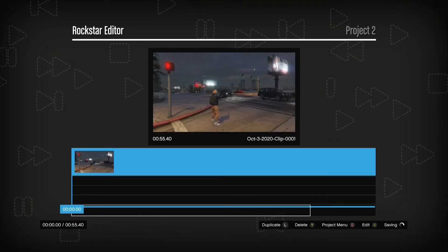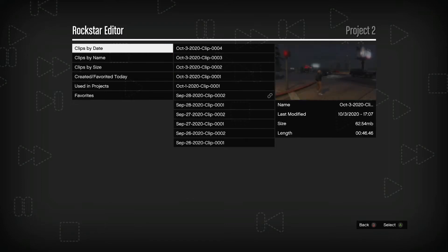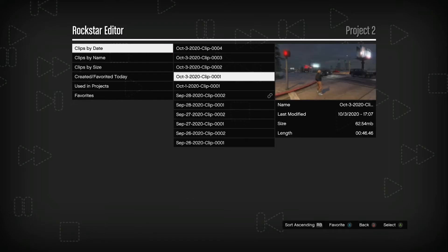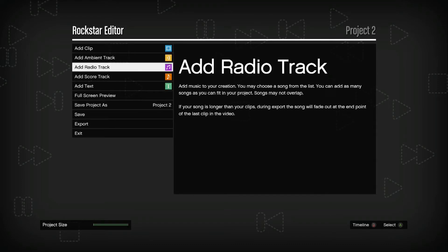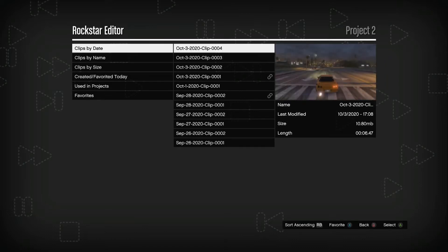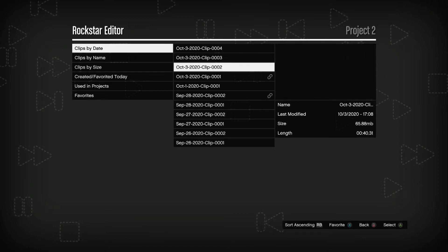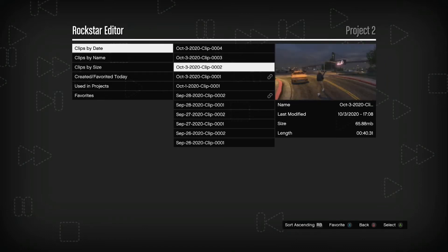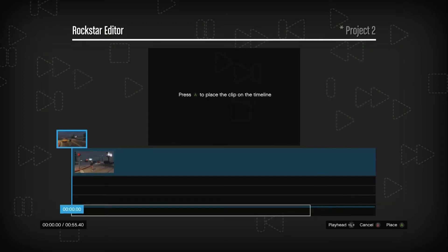If you want to add more clips, just go back and back again and go to add clip, then clips by date and add the clip. Select the clip, press A, and you can select where to place it — before the other clip or after the other clip.